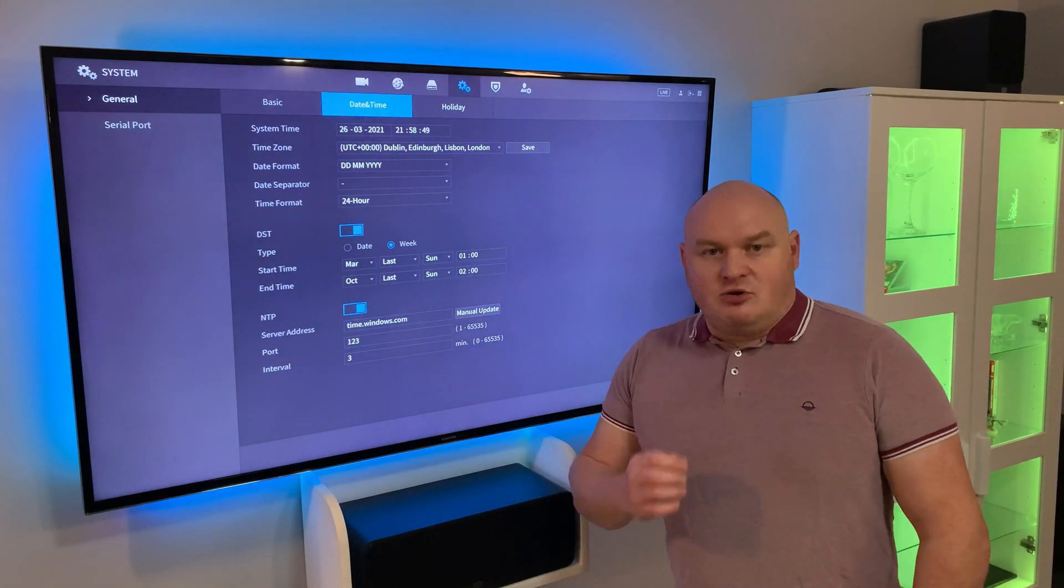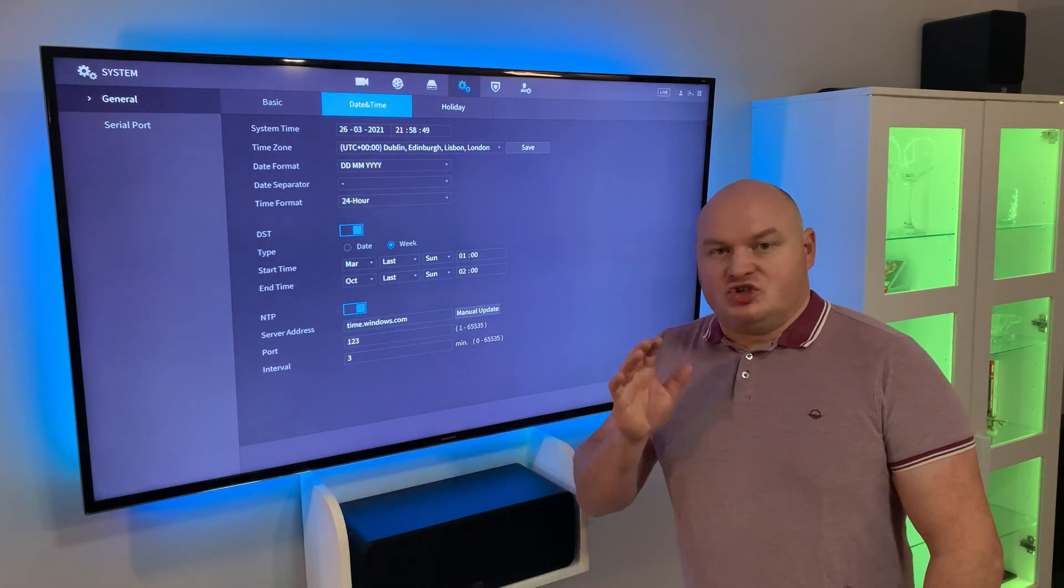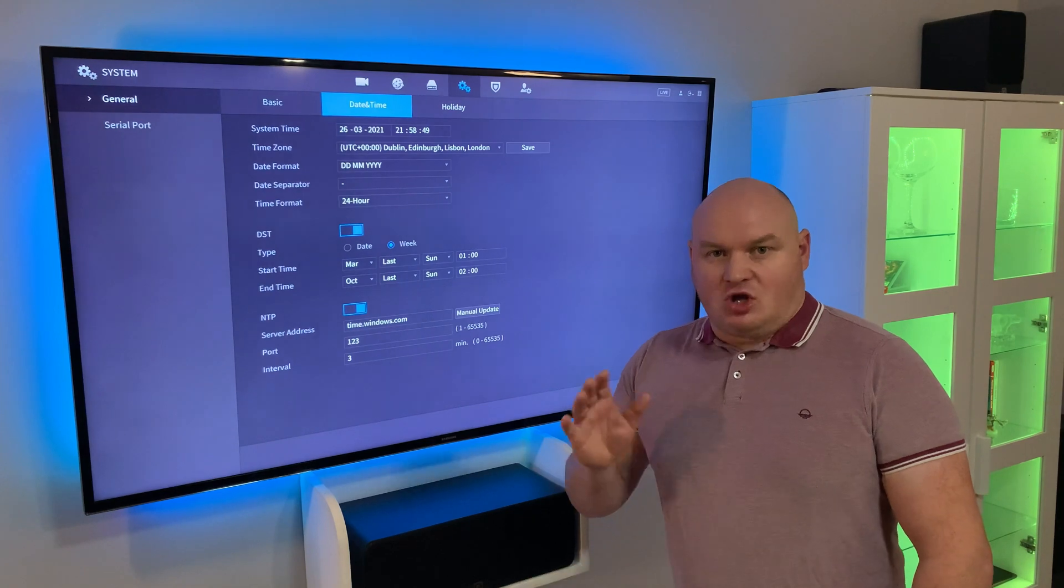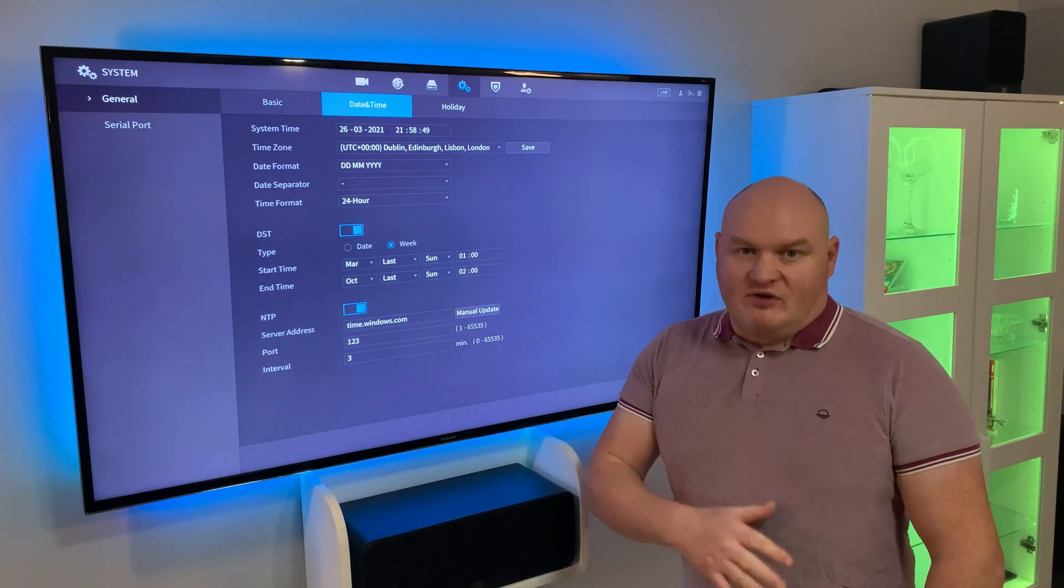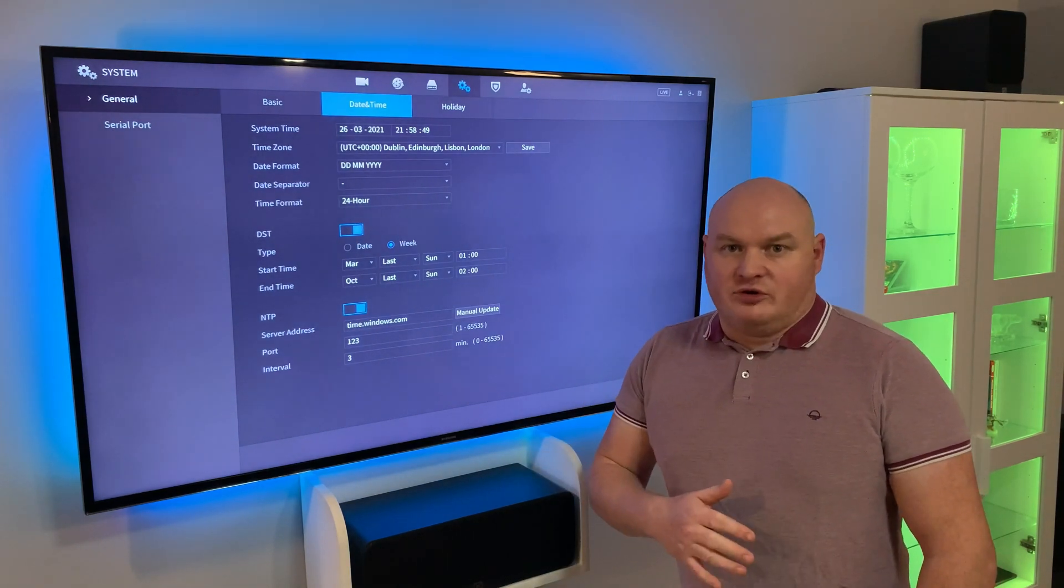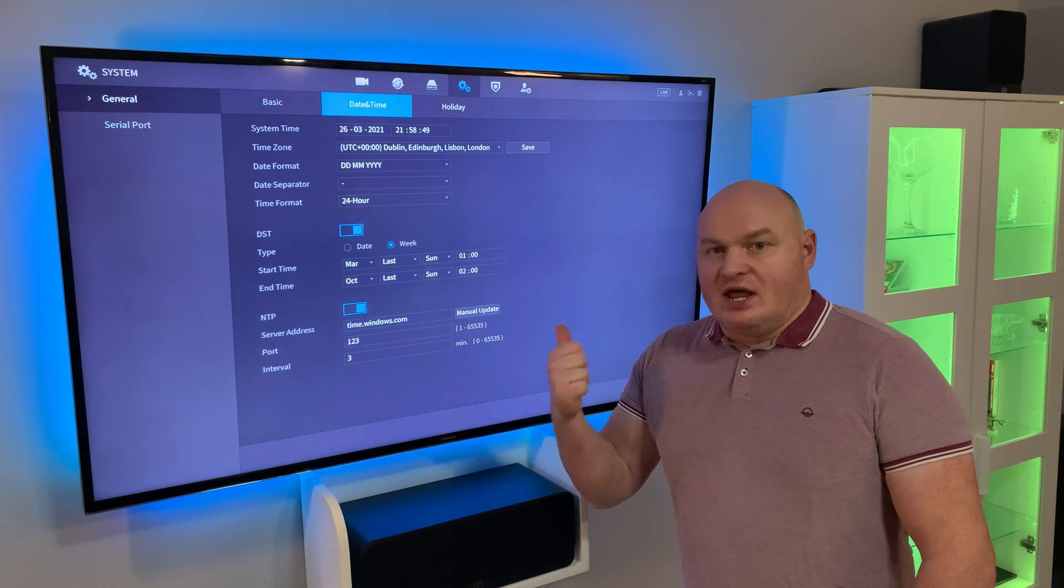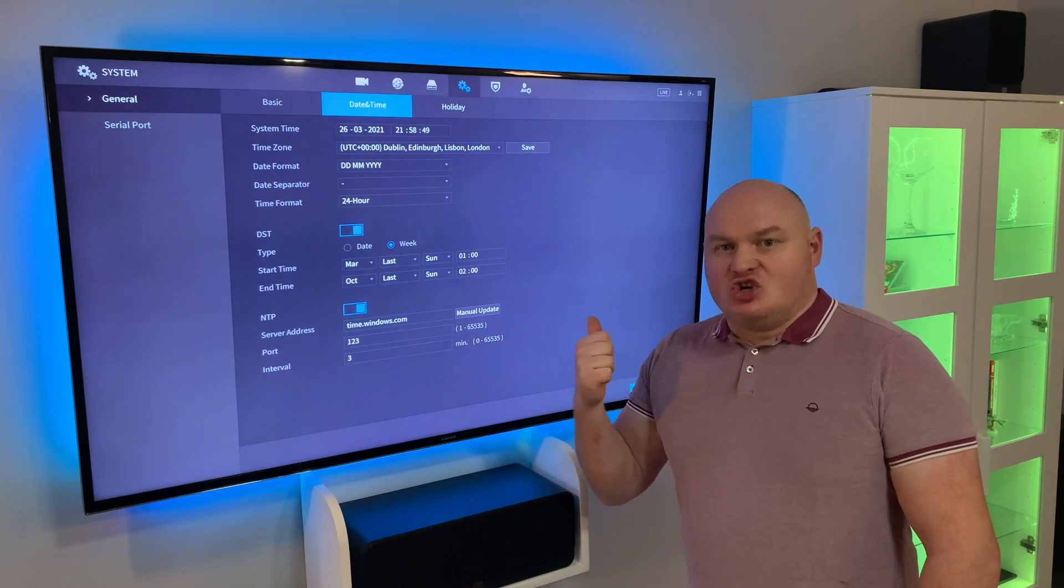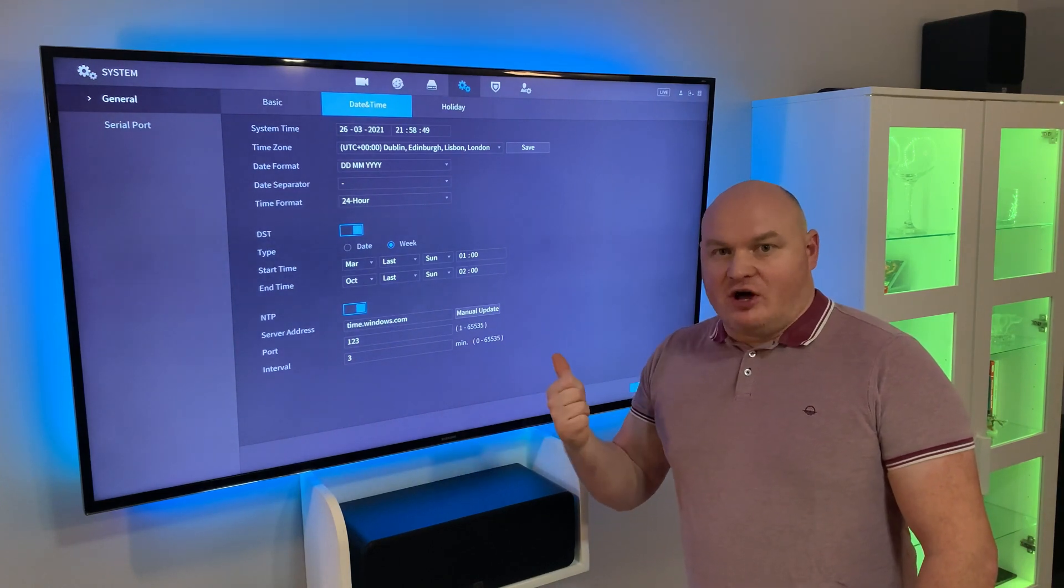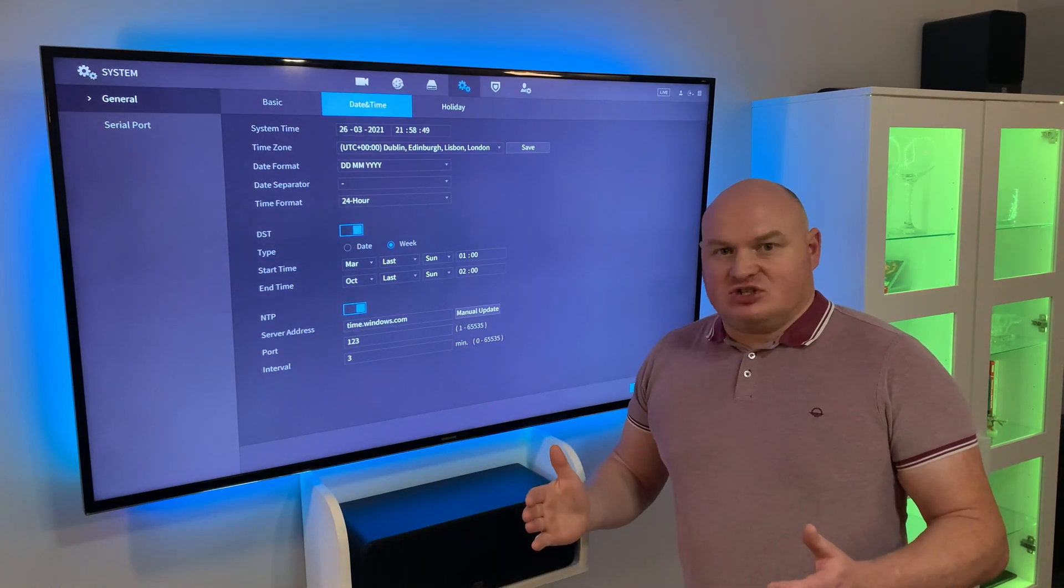Depending on when you're watching this, the clocks are just about to go forward or they've already gone forward. It's very important that your network video recorder has the correct time.